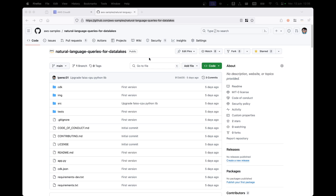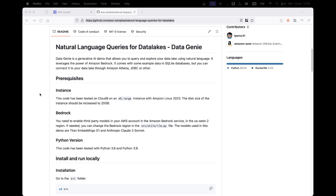Let's deploy the demo now. The first thing you need to do is go to the GitHub repository. It is in the AWS Samples organization, and the repository name is "natural language queries for data lakes." In this repository, you will find a README with instructions for installation.